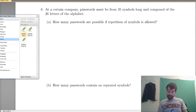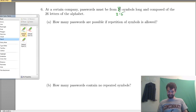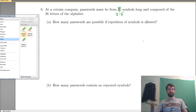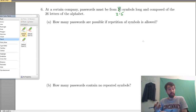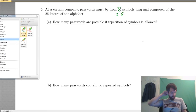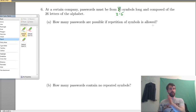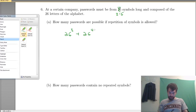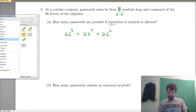We've got passwords that must be 3 to 5 symbols long, composed of the 26 letters of the alphabet. How many passwords are possible if repetition is allowed? I'll add cases for length 3, 4, and 5. With repetition, 26 can go in every slot. So it's 26 cubed for 3-letter passwords, plus 26 to the 4th for 4-symbol passwords, plus 26 to the 5th for 5-symbol passwords.